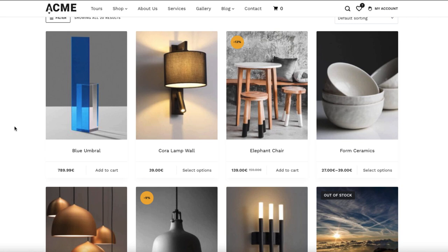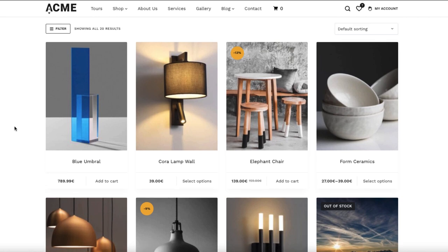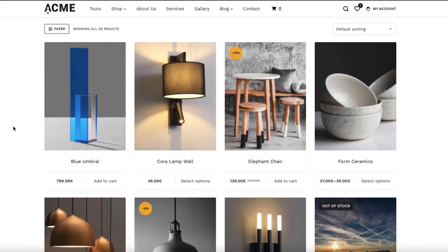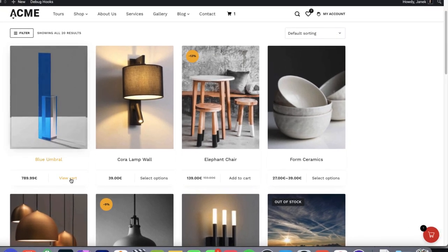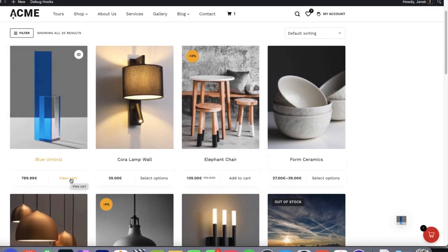Today I'm going to show you something really nice. Take a look at my WooCommerce archive page. If I click on the Add to Cart button, the product is added to the cart with a nice animation.